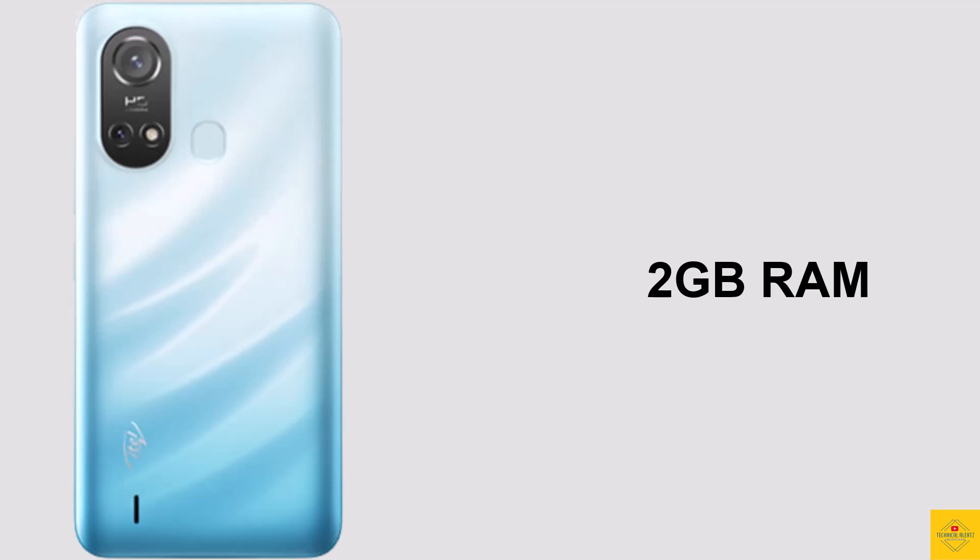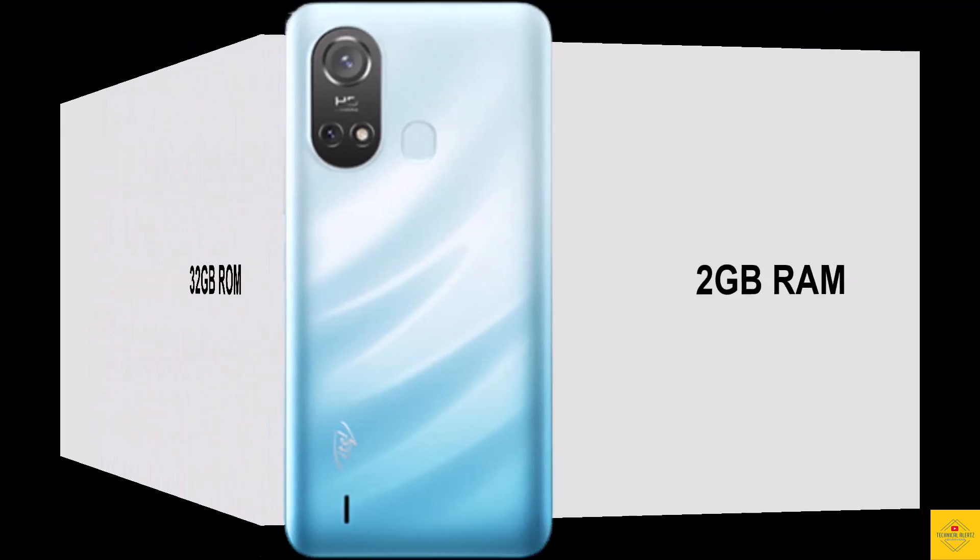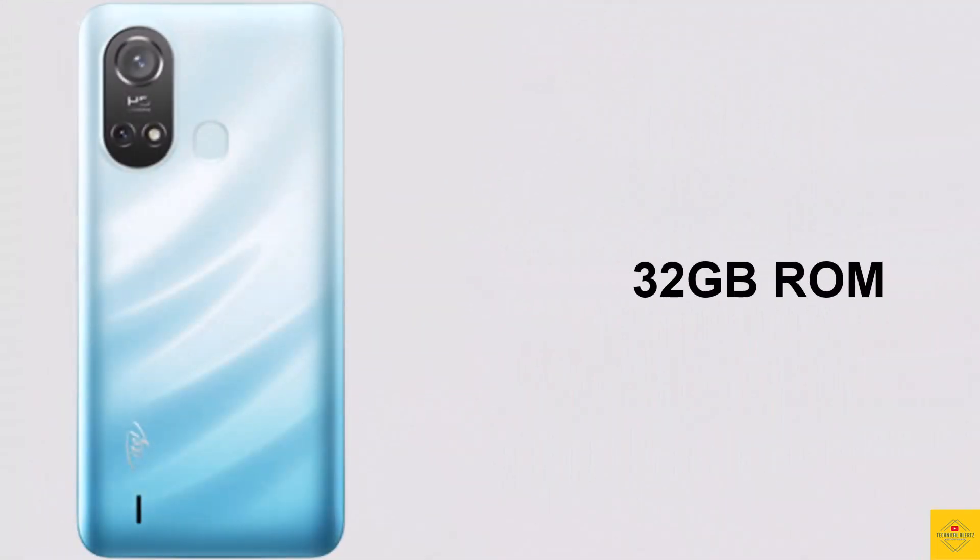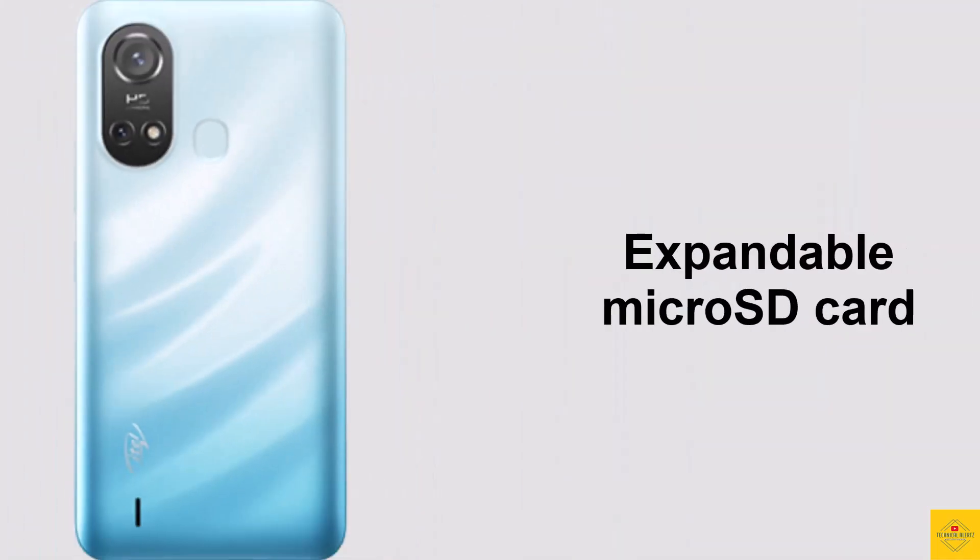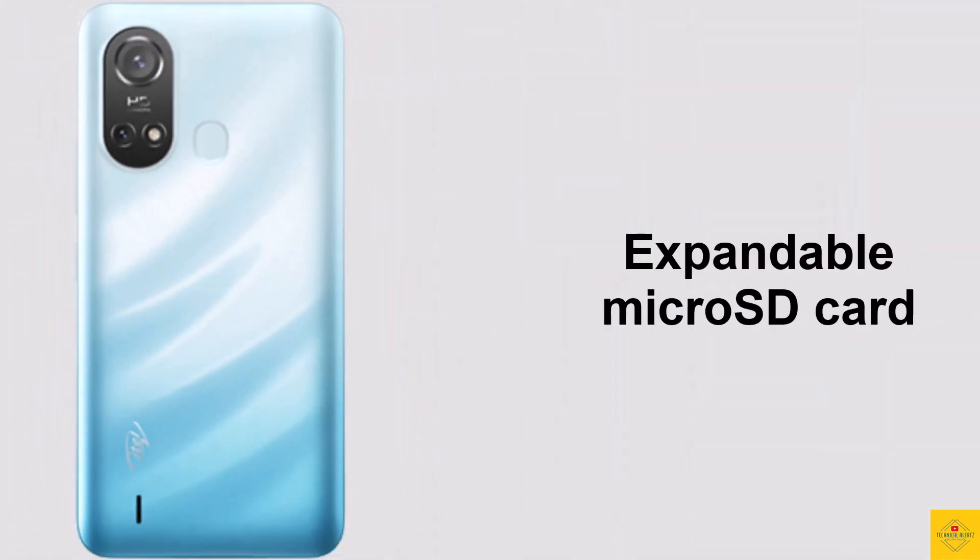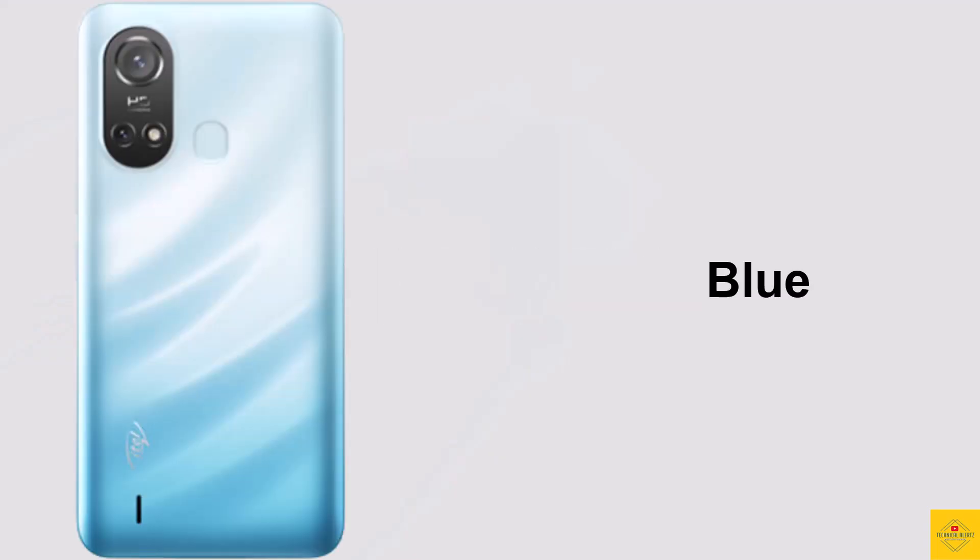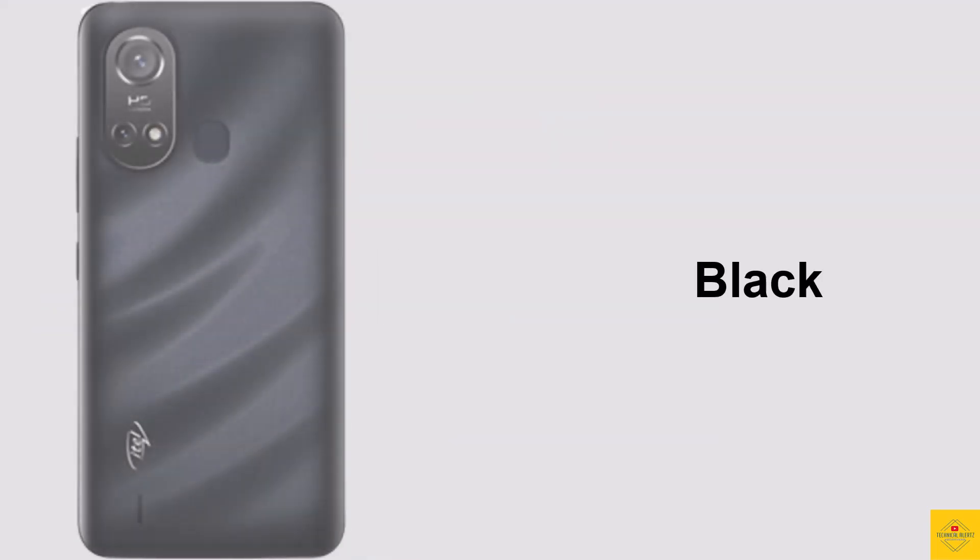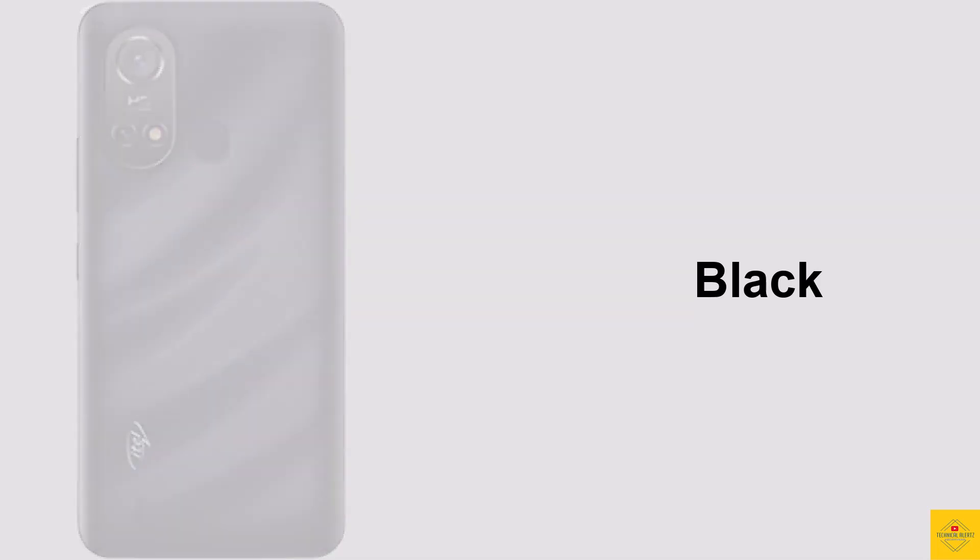In terms of storage, the phone comes with 2 gigabytes of RAM and 32 gigabytes of onboard storage, which is further expandable through a dedicated micro SD card slot. The color options are blue and black.